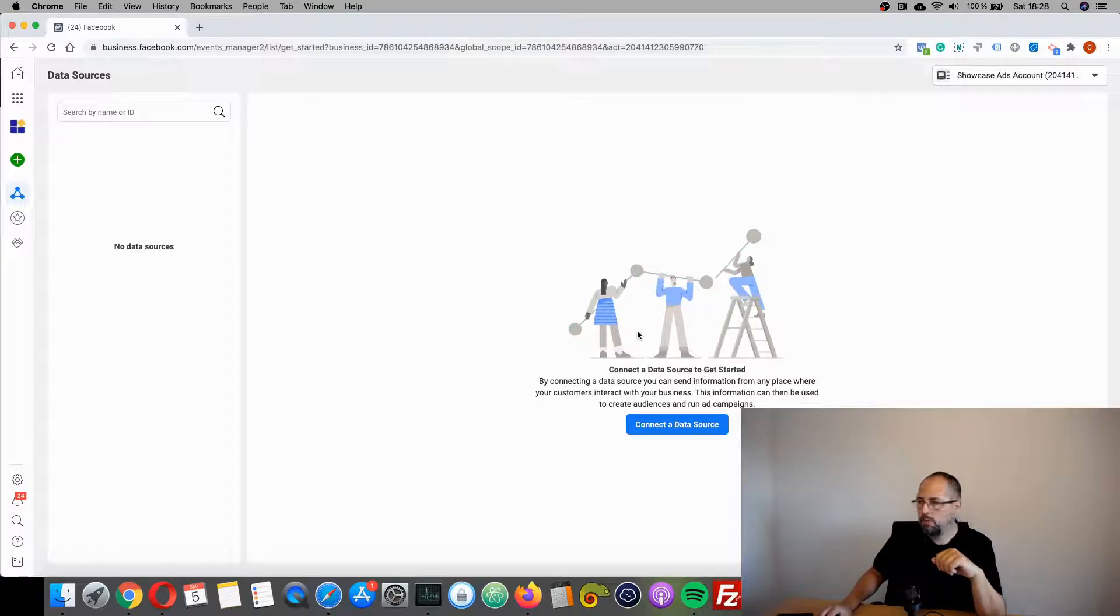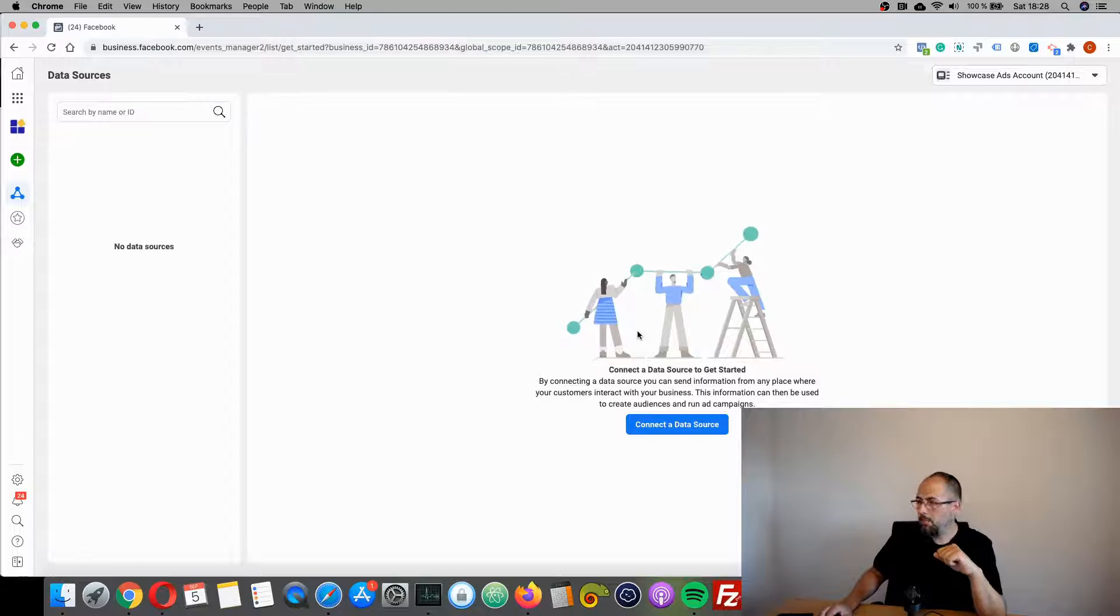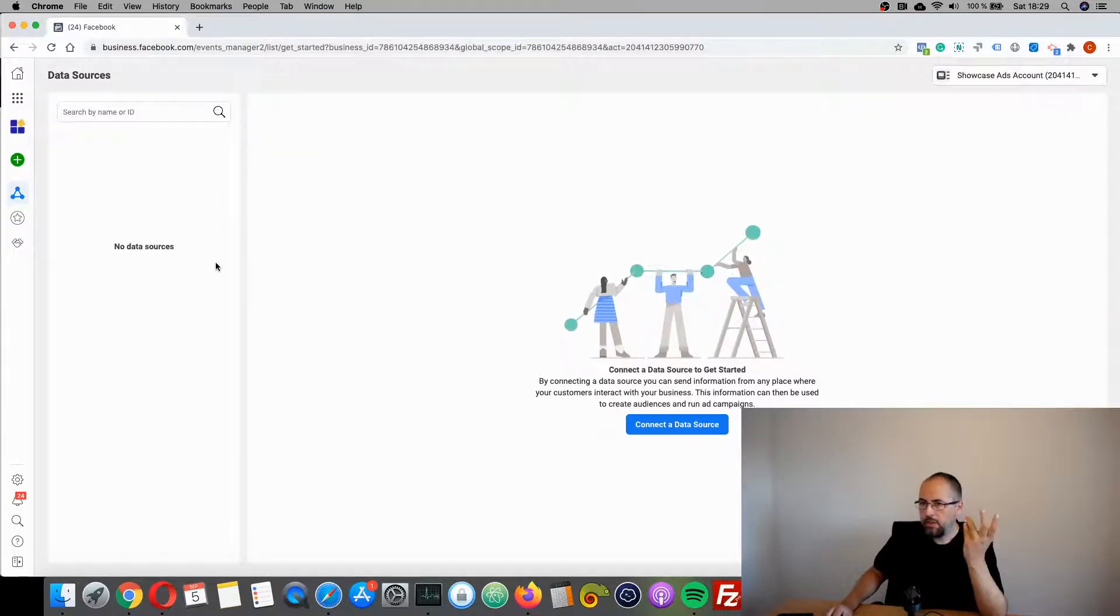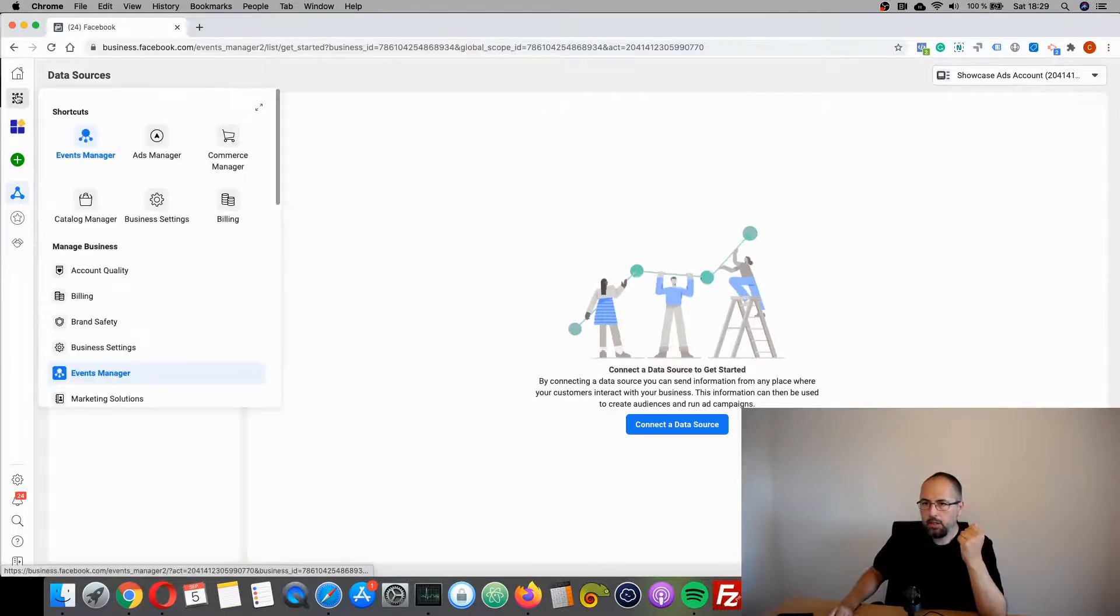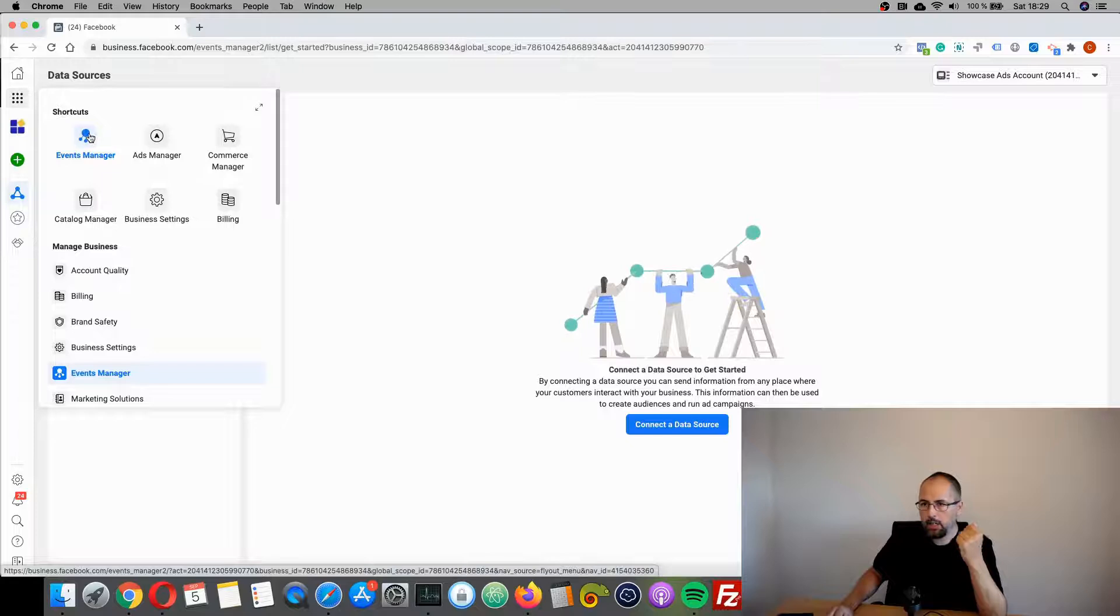I want to show you how you can create a new Facebook pixel. I'm in my Business Manager, I'm already on the Events Manager page. You can reach it from here—so click on this link and go to Events Manager.